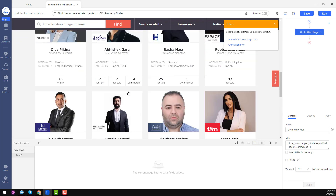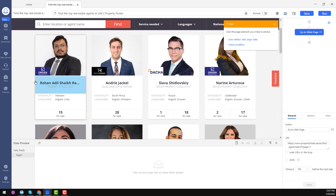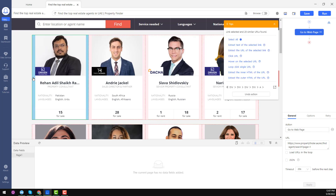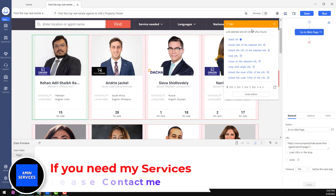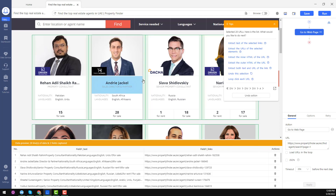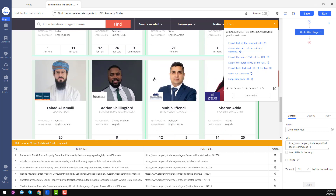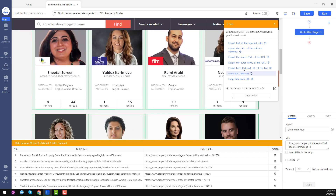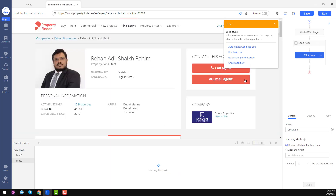The website is successfully loaded. Now click on a profile entry — when you click, the option button will appear. Click Select, then Select All. When you click Select All, all the persons on the first page will be selected. Then click on Loop Click Each URL — a loop button is automatically created.